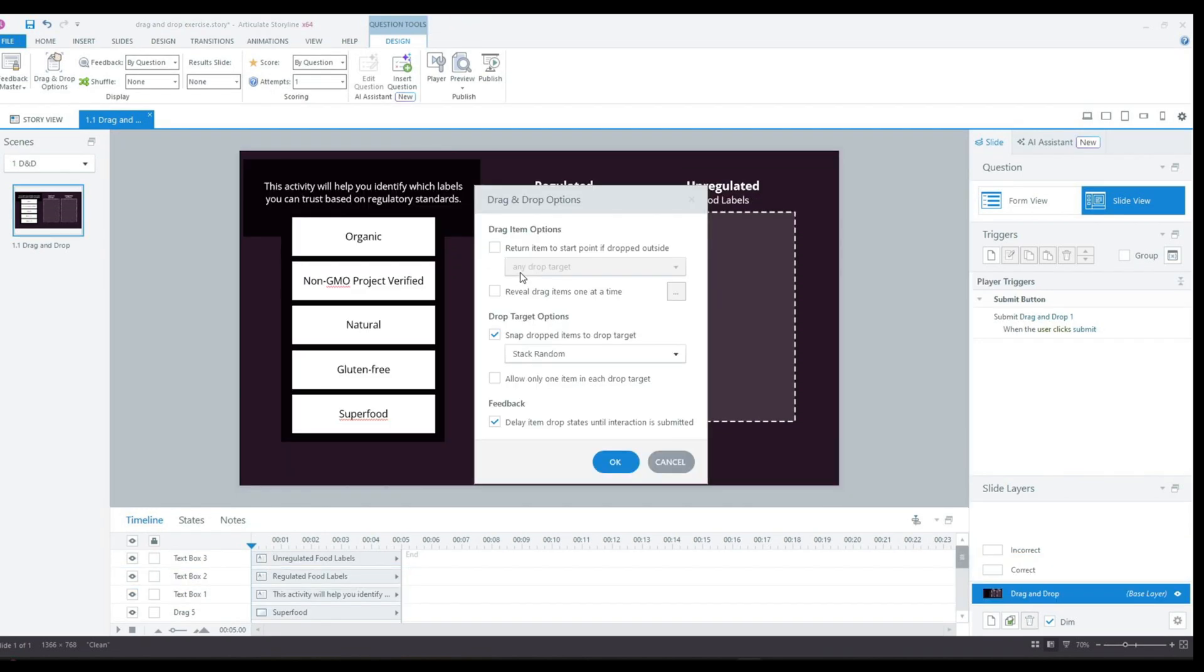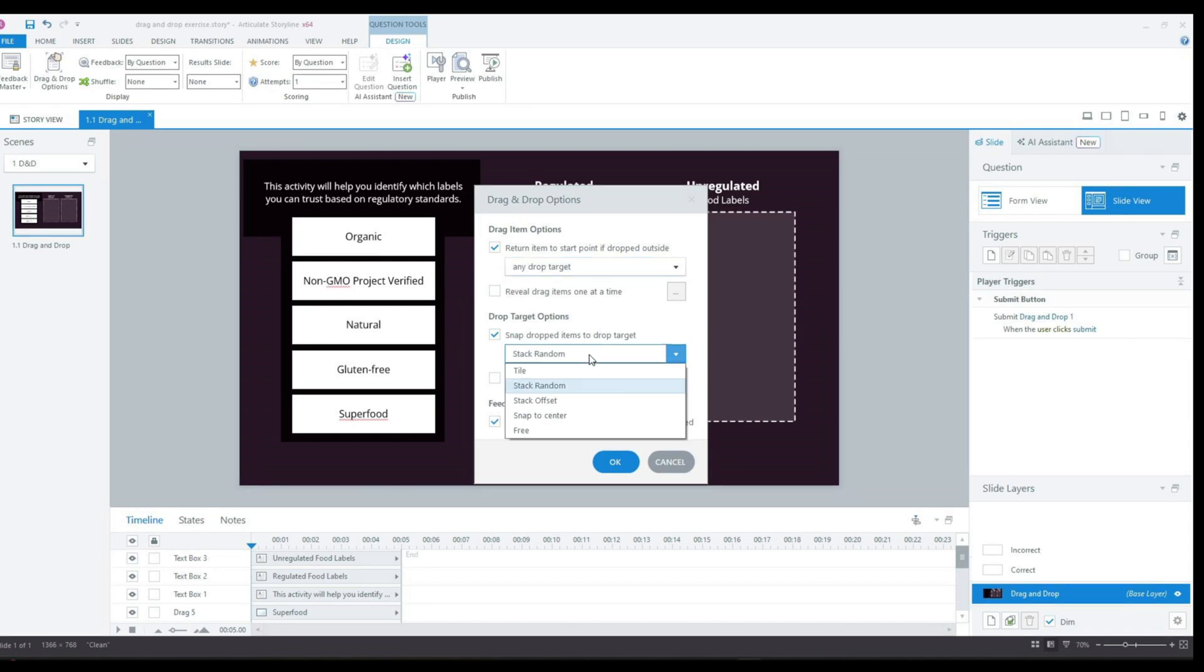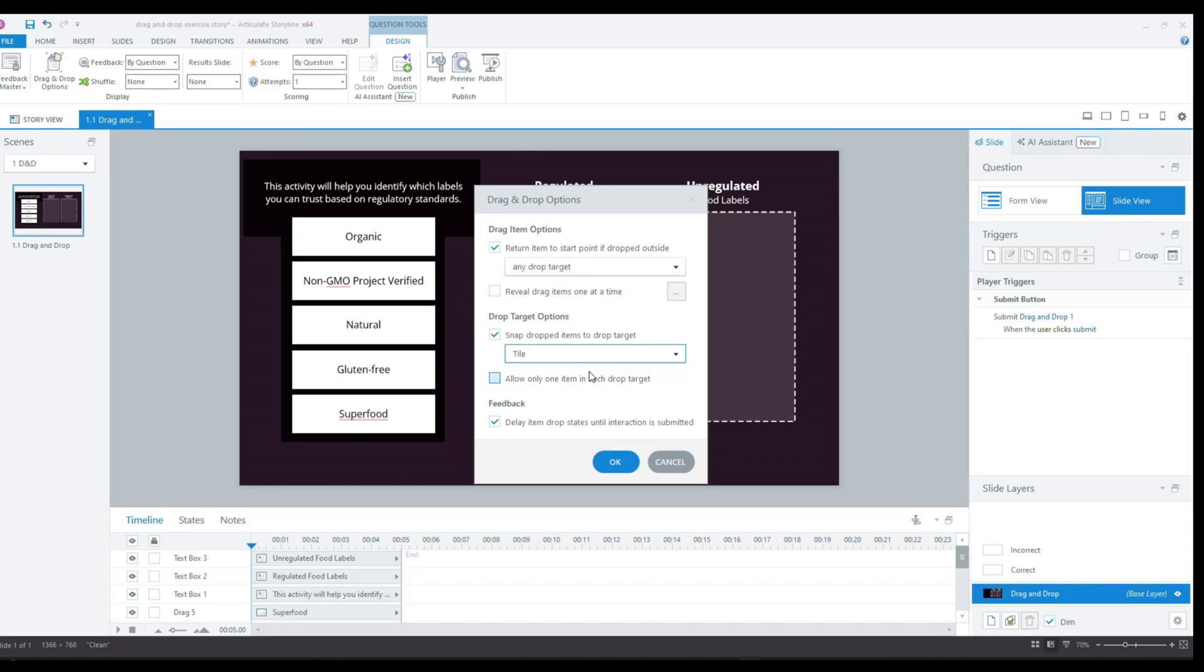Next up, I will go to the question design tools on the ribbon to adjust the drag and drop options. I will check the box to allow the answers to only be dropped in the drop zones. Then I will set the options to tile the answers so that the draggable elements stack vertically. And I'll also make sure that this box is unchecked and I will check this box so that the correct and incorrect drag states only appear after clicking the submit button.